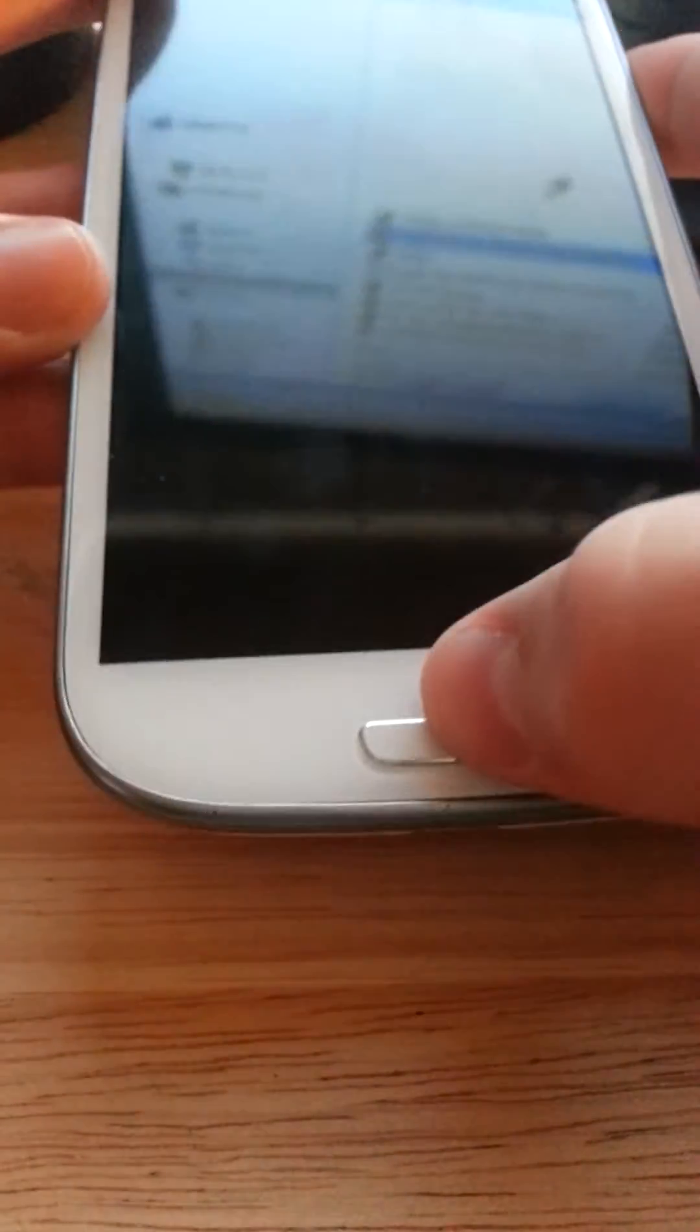So now what we're going to do is we're going to go into download mode, which is hold the down button on the rocker, hold the home button, and the power button at the same time. So down, home, and power.